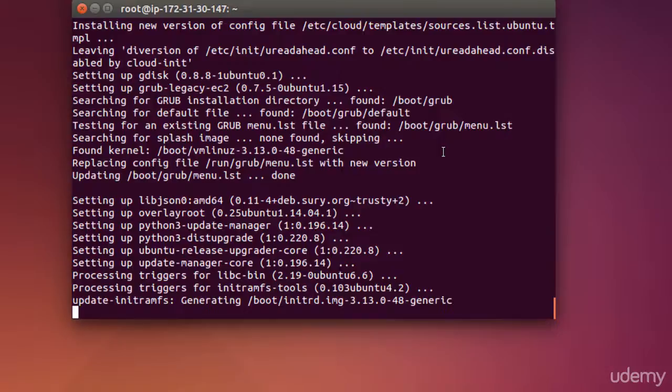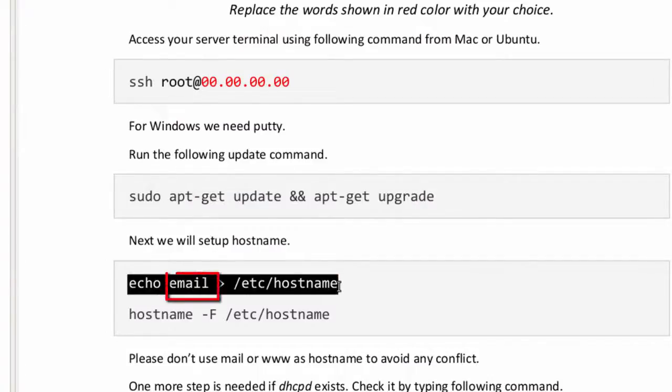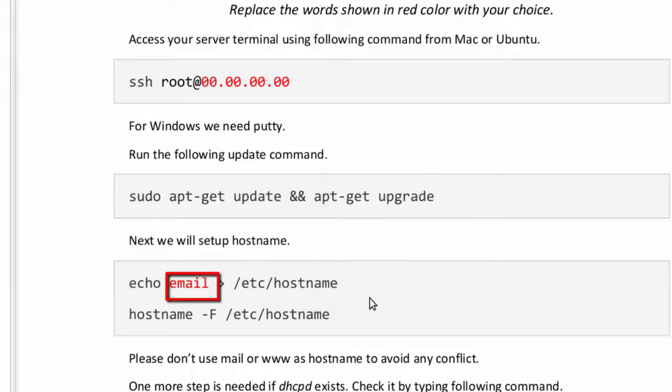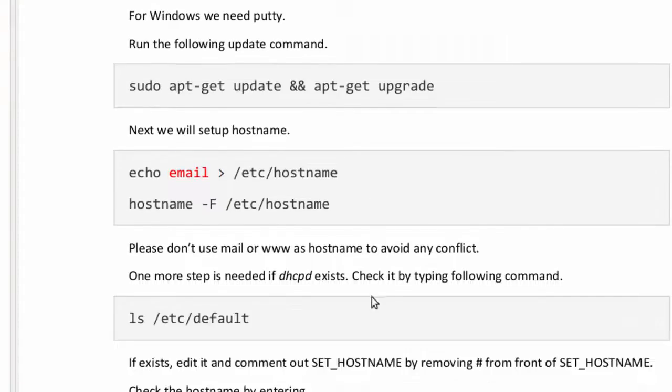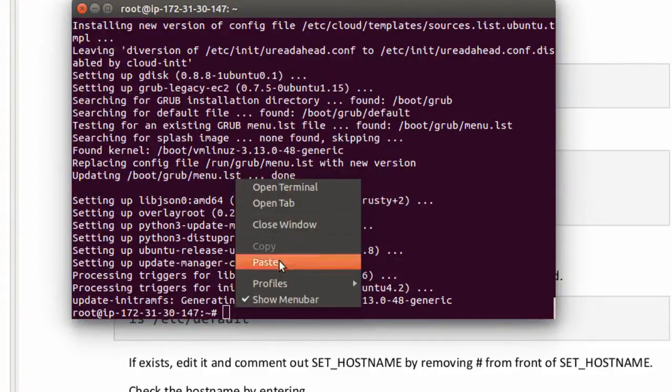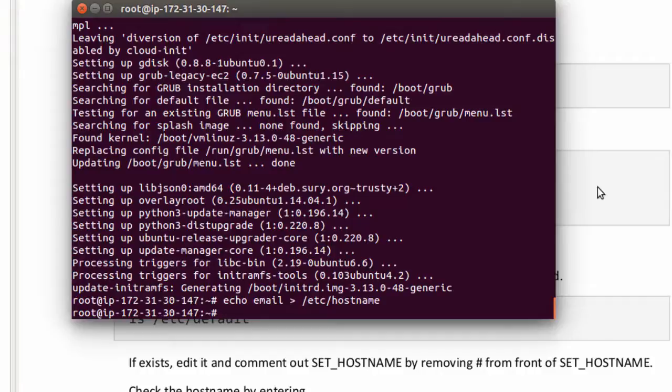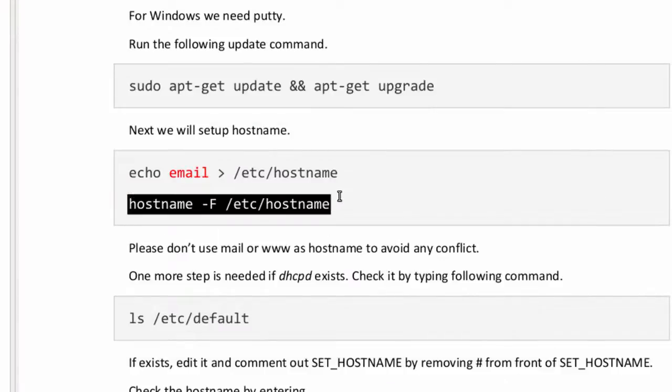Next we will setup hostname. At present our hostname is this. To change hostname, type or copy this command. In here hostname is email. There are many reasons behind selection of hostname as email. First one is when we send emails it appears to be originated from hostname.domainname.com. That is, by default emails were signed by email.alfsbox.com. The second one is spam assassin does reverse lookup to check whether email is spam or legitimate. With this configuration, if they did they will find email.alfsbox.com. This means they will categorize our email as legitimate. You can also use mail as hostname but don't use www to avoid any conflict.